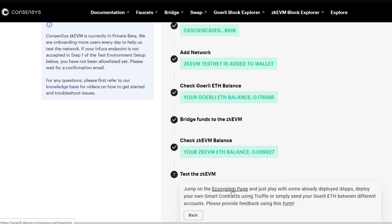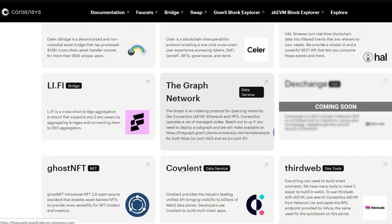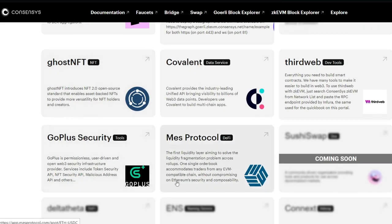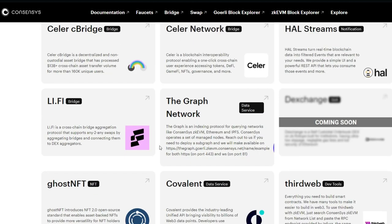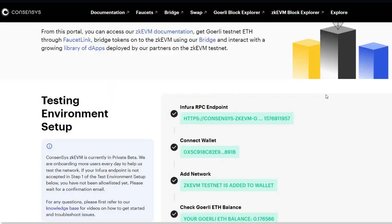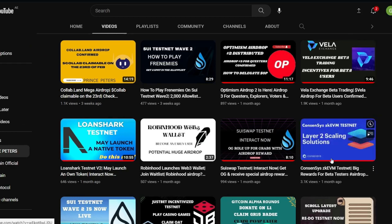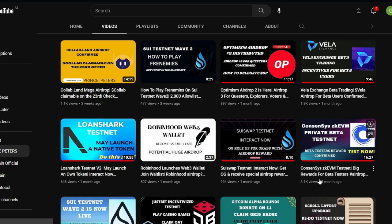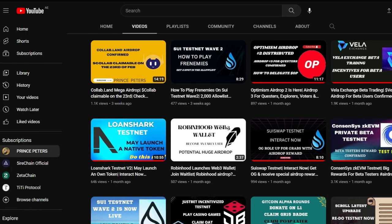Take a look at the ecosystem — it's growing so fast already. These are various applications in the ecosystem already. You can just play around with these applications; it's definitely going to help you boost your chances of getting a bigger allocation when the time for the airdrop comes. Head straight to my channel — I have a video already on Consensys zkEVM testnet. Watch that video and follow the steps to set up your Infura RPC endpoint and do the other things you are supposed to do.